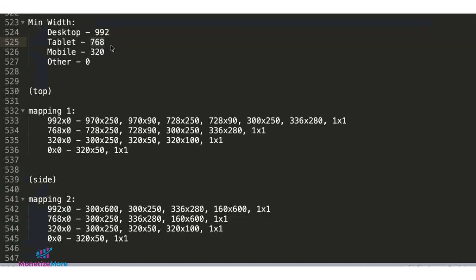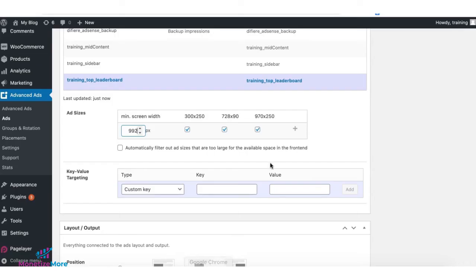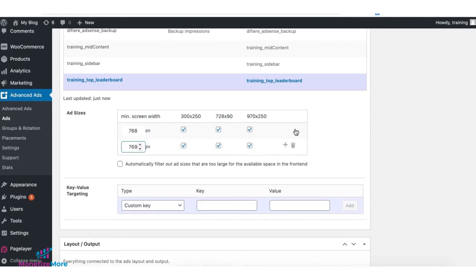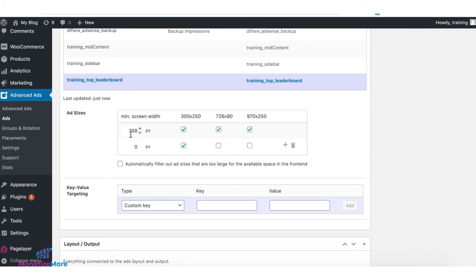Now, because we'd like to have all those sizes eligible for both desktop and tablet, I'll set 768 as the minimum width and keep them ticked. Click the plus sign. And this time, I'm going to set 0 and uncheck these two large sizes in here. So, what does this tell you? If the minimum screen width of the user's device is at least 768 pixels, all three sizes will be eligible to serve for this ad unit.